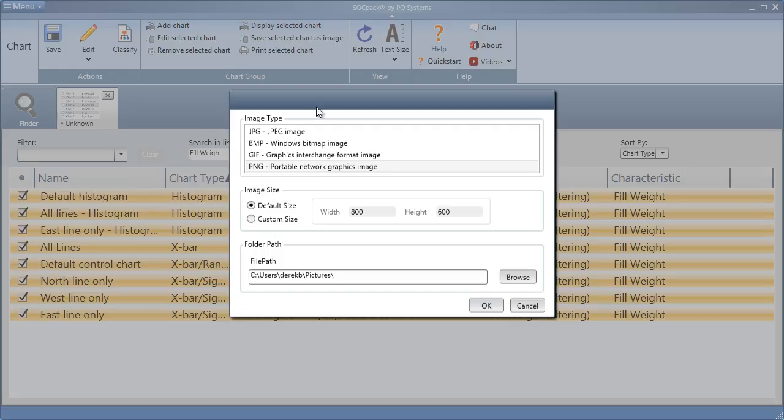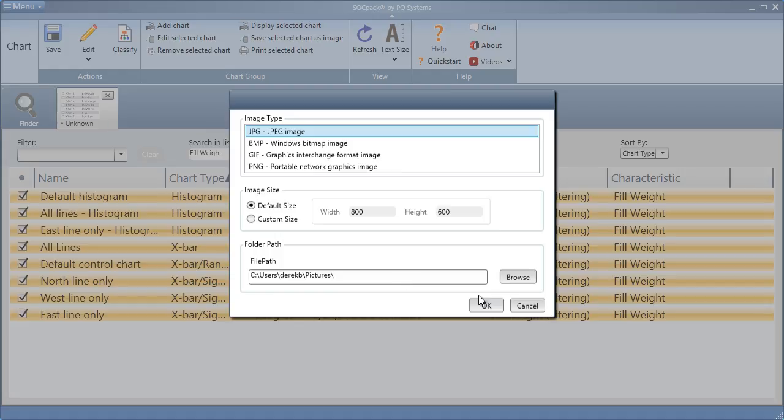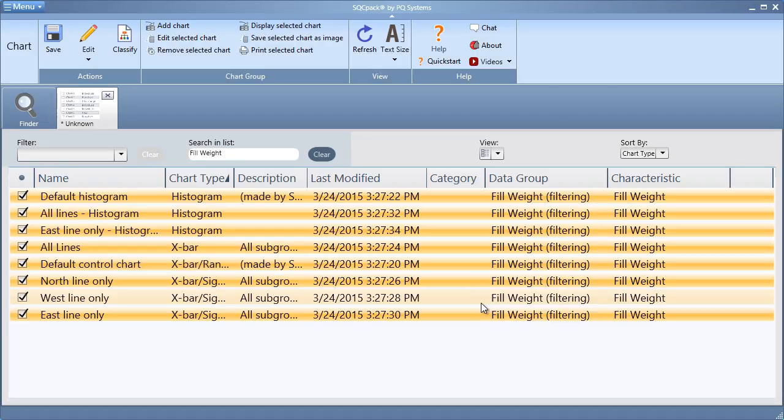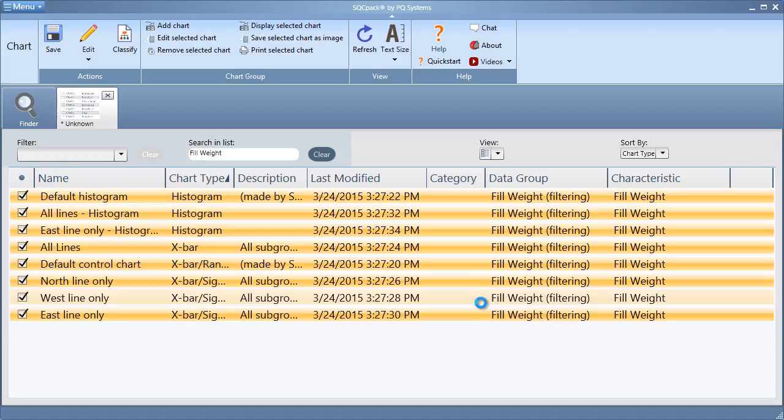Choose the image type, the picture size, and where to save these images. Clicking OK will quickly save those charts to that desired location.